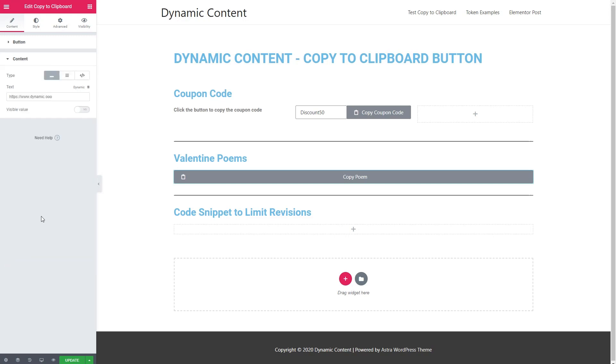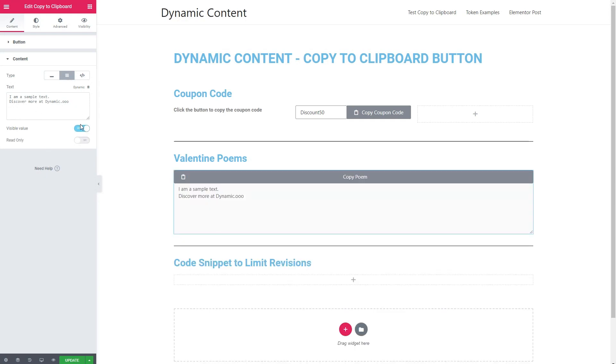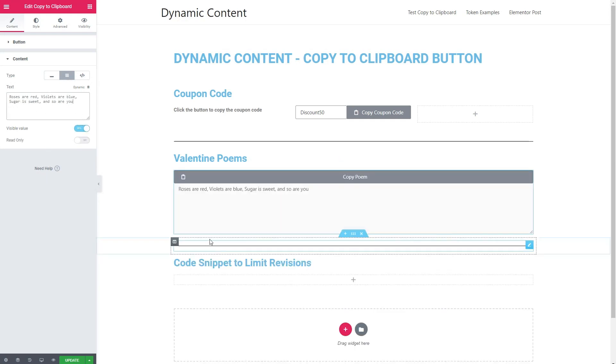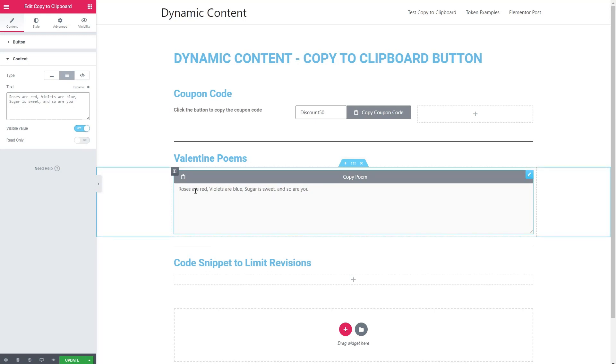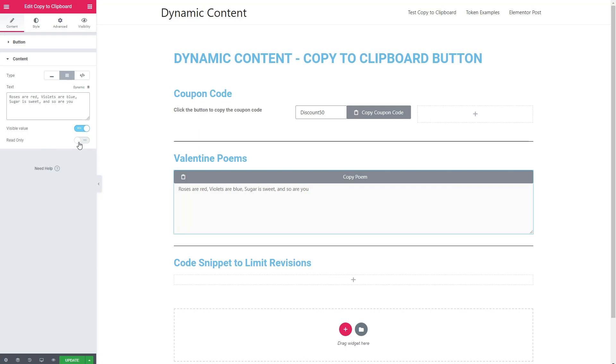And we'll go and add our content. We want this to be a text area. And I'll make the value visible. And there's our little Valentine's poem. I'm going to leave it as something that can be changed by the user, so not read only.